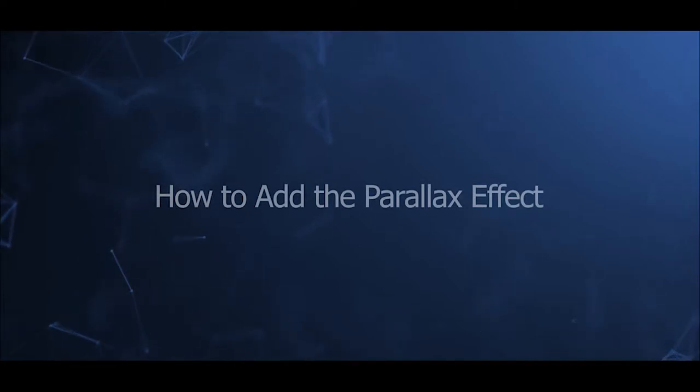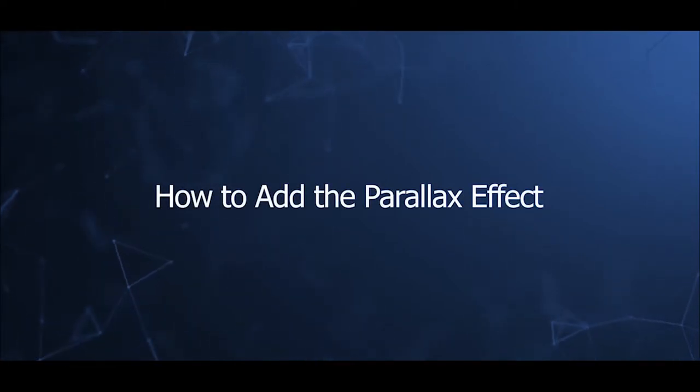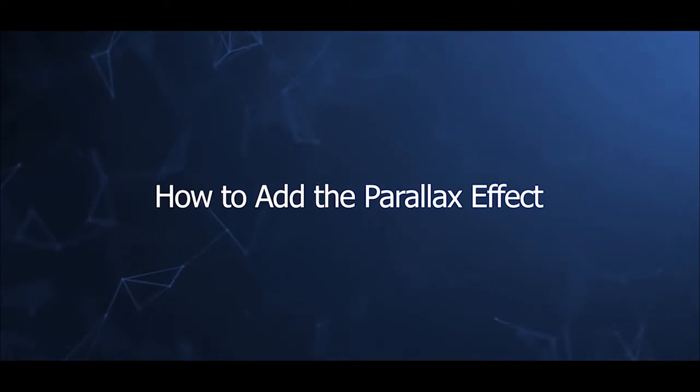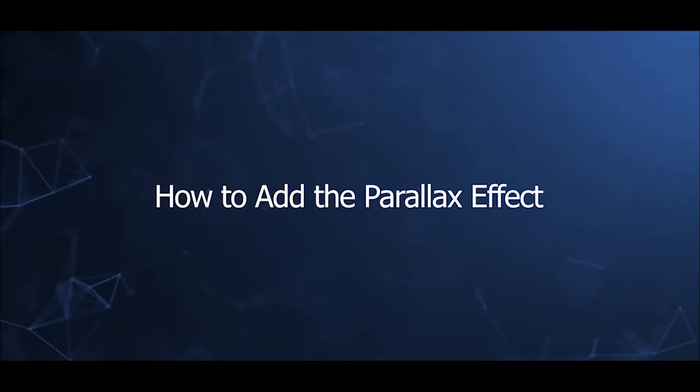Welcome to our video series to help you create a Joomla site with Jazzin BeautyFold. This video will introduce how to add the parallax effect in Jazzin BeautyFold.